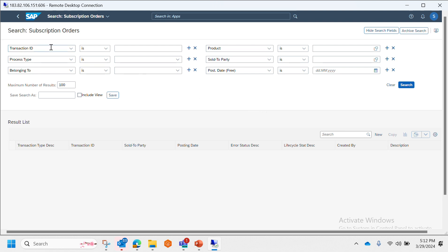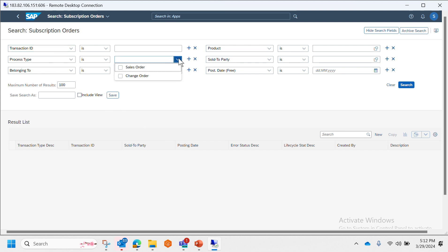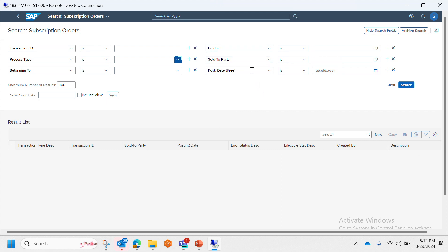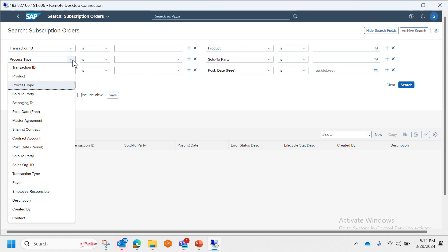At the top we have different filter criteria based on which we can find our desired subscription order. For example, transaction ID which is nothing but order ID, then we have process type which could be sales order or change order, then product which is nothing but our material master, sold-to party customer master. Apart from that we have other types of filter criteria as well like ship-to party, transaction type which is like order type, then we have payer, description, created by, contact, contract account, etc.